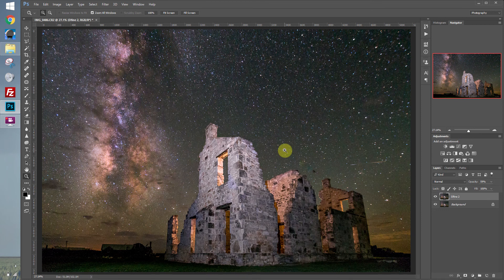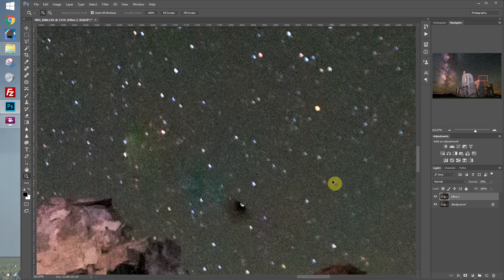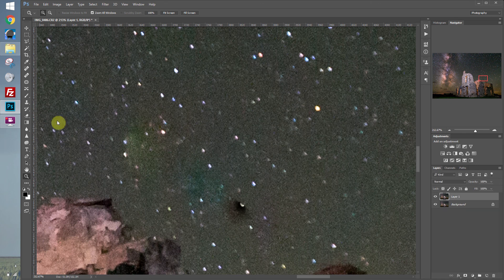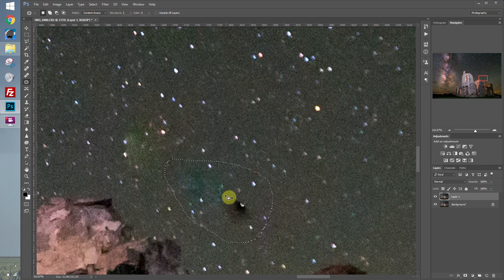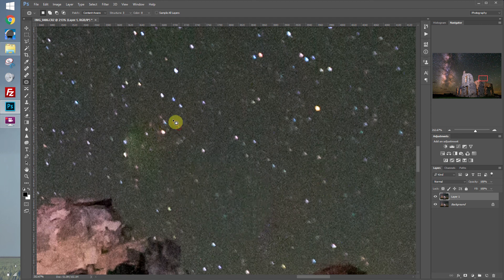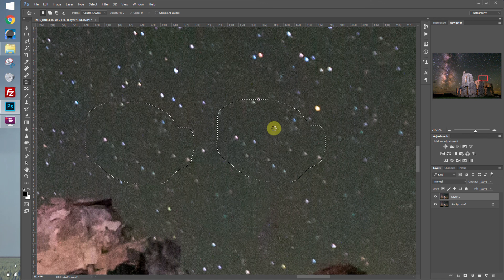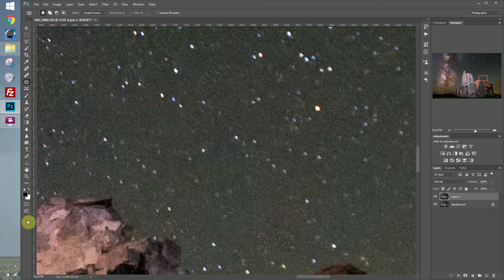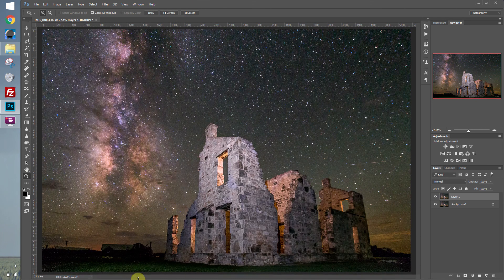One last thing — when we were doing some of the spot removal, I can see we had some issues right over here. So let's zoom in and take care of this. Let's merge our layers with Ctrl-Shift-E, make a duplicate layer, and work on that. We'll get the patch tool, draw a selection around the bad part of the sky, and drag it over to a better part and release. Let's do the same thing over here. So there we have it — from start to finish on a Milky Way photo in about 10 minutes.